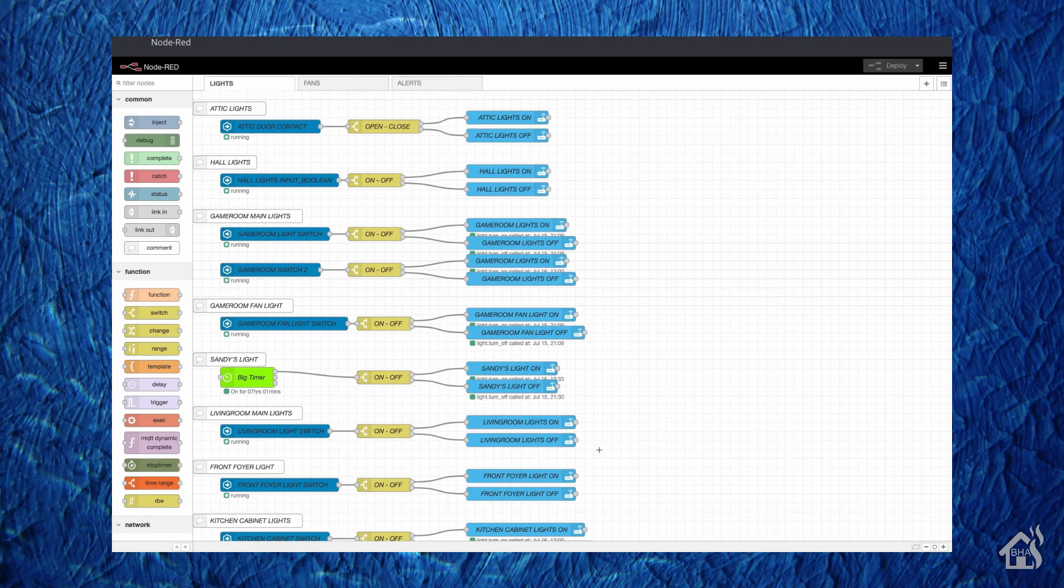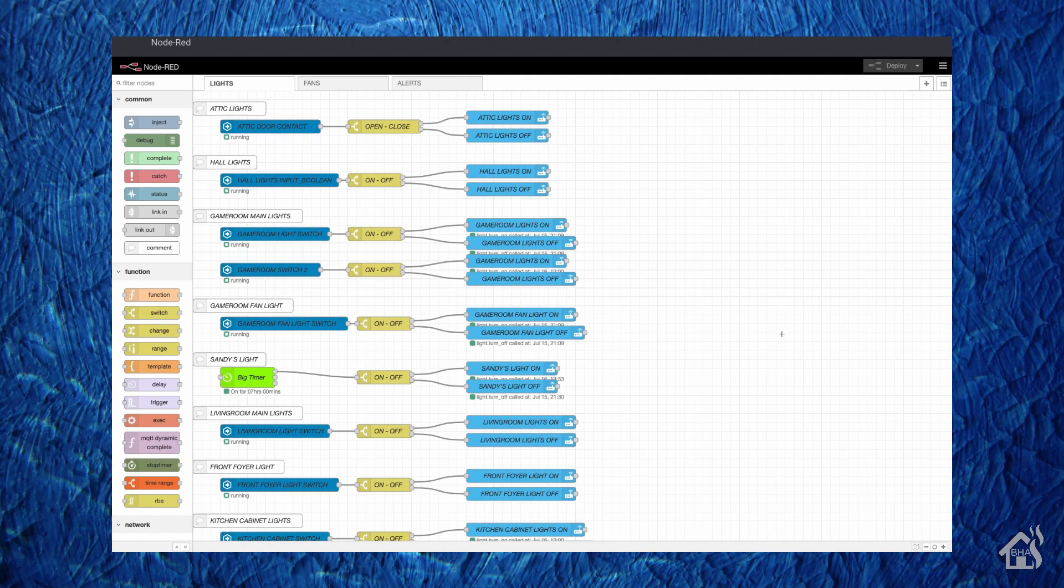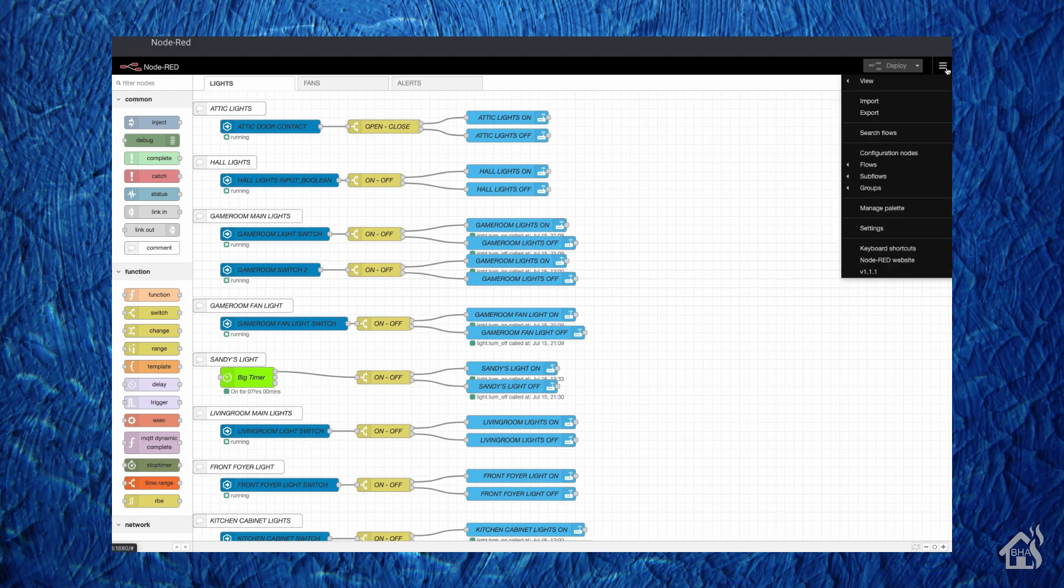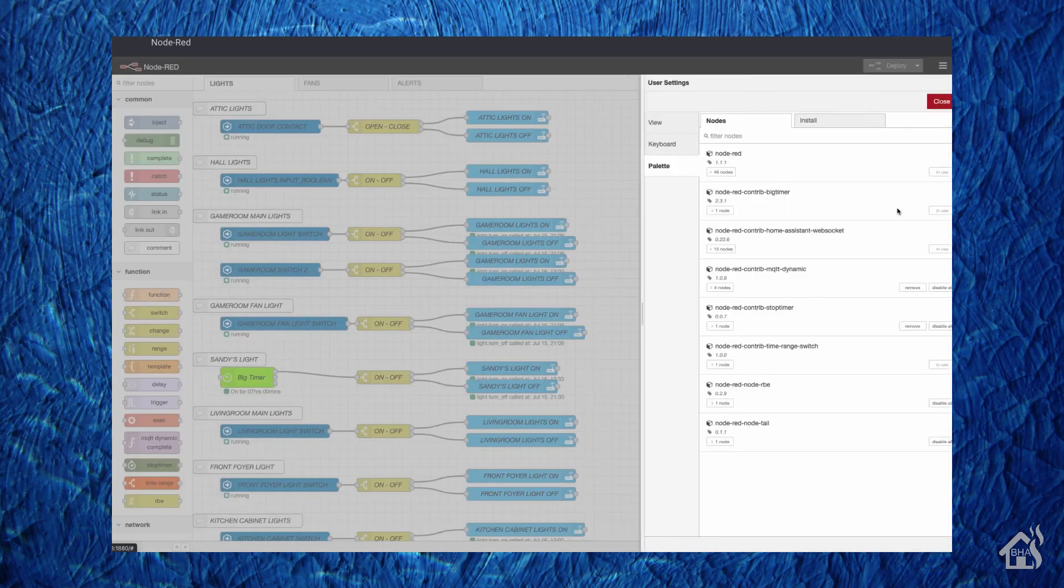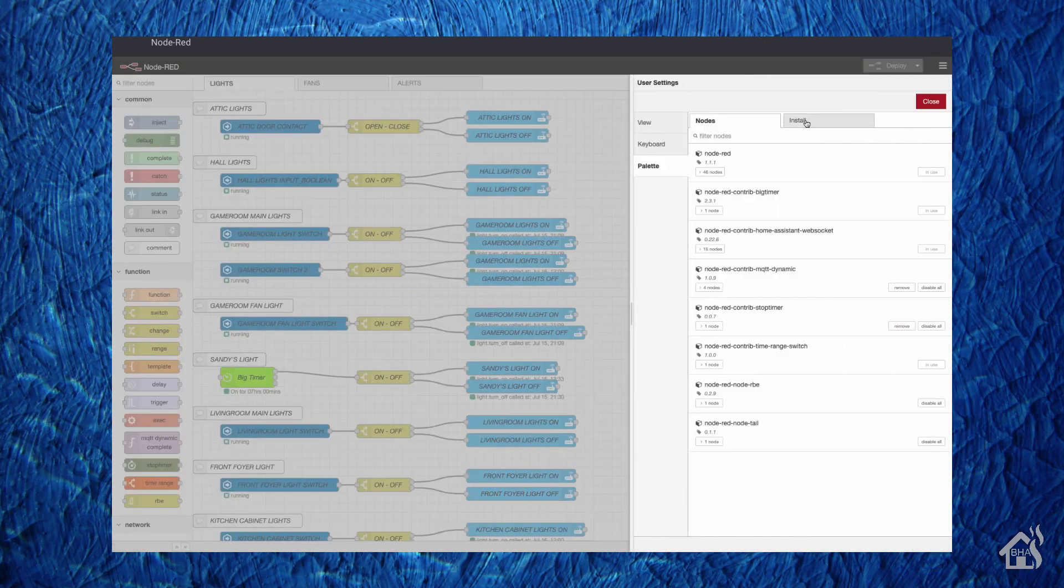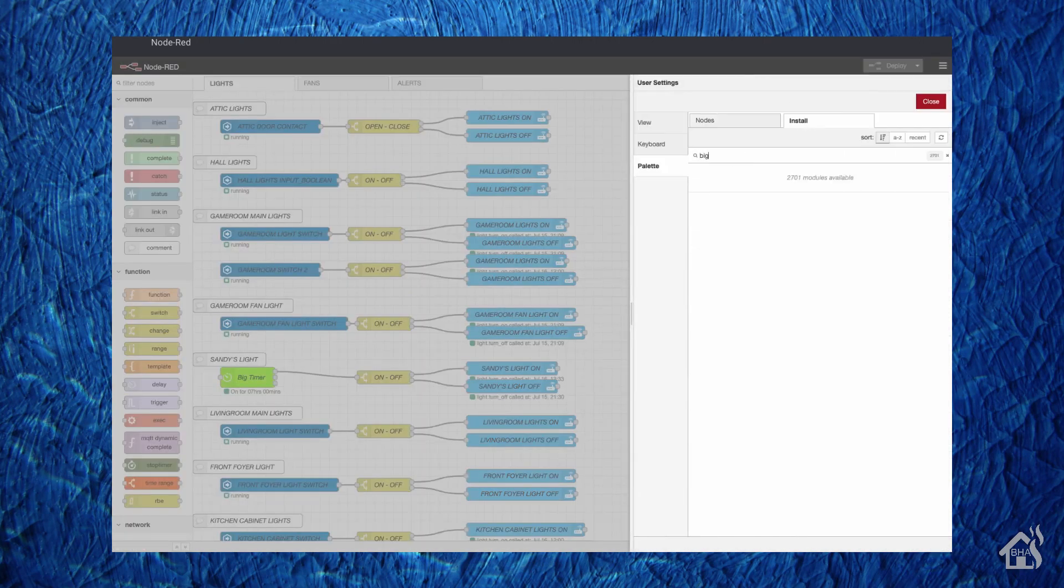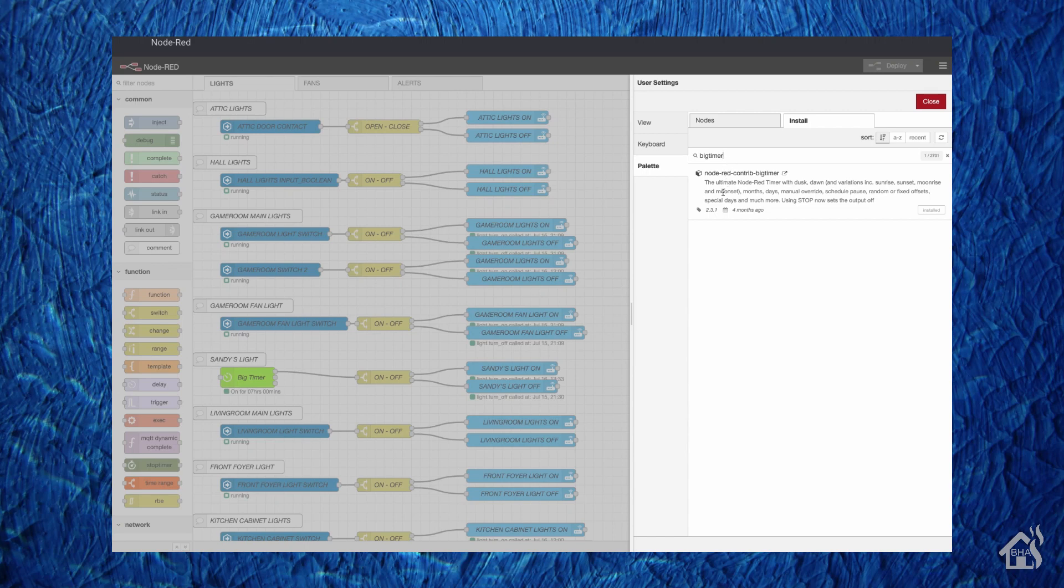All right, so for the first example, this one's going to turn the lights on at a certain point of the day and then turn them off at a different part of the day. I have one labeled here Sandy's light, this is our pet bearded dragon. Her lights come on in the morning and go off at night. In order to make this work, you need to use a palette called big timer. As you can see here under palettes, if you do a search for big timer you will see that come up. That's the one you're going to want to install.